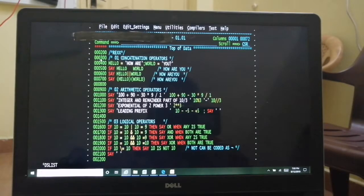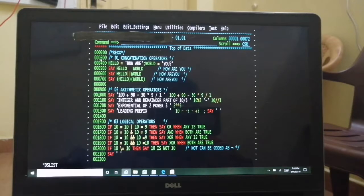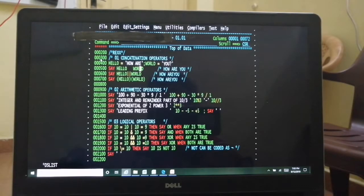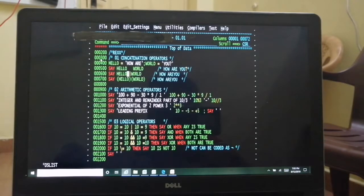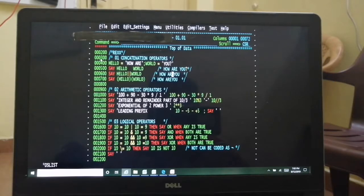Let's start with operators. There are four kinds of operators we will see. First is concatenation operators. If you have two strings you want to concatenate, with space and without space. I have given 'hello' as a variable value, and 'world' as another. With double space between variables, a single space is added in between and you get the output. With the double pipe symbol, the strings are attached without any space in between.